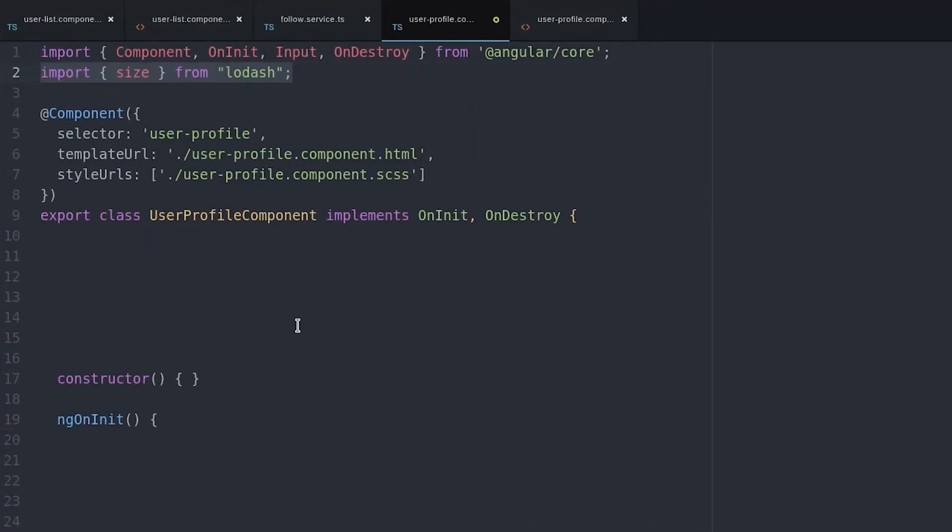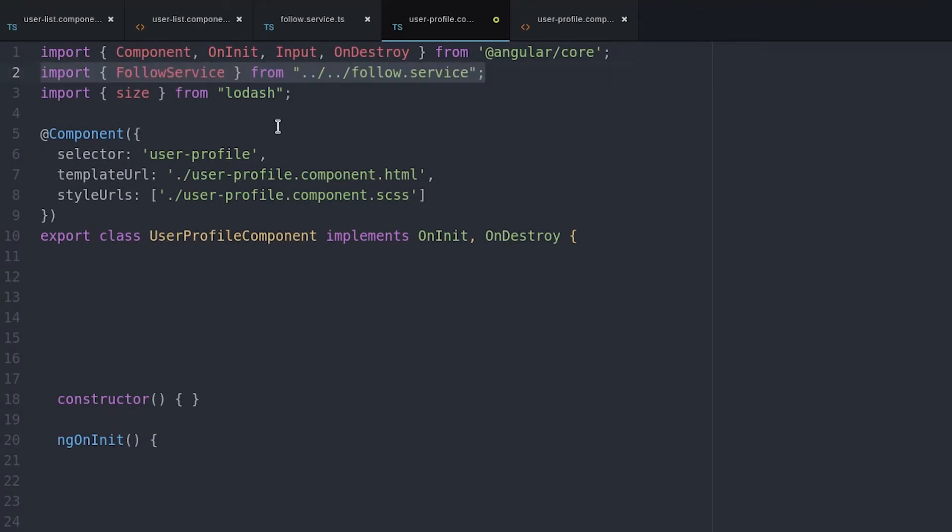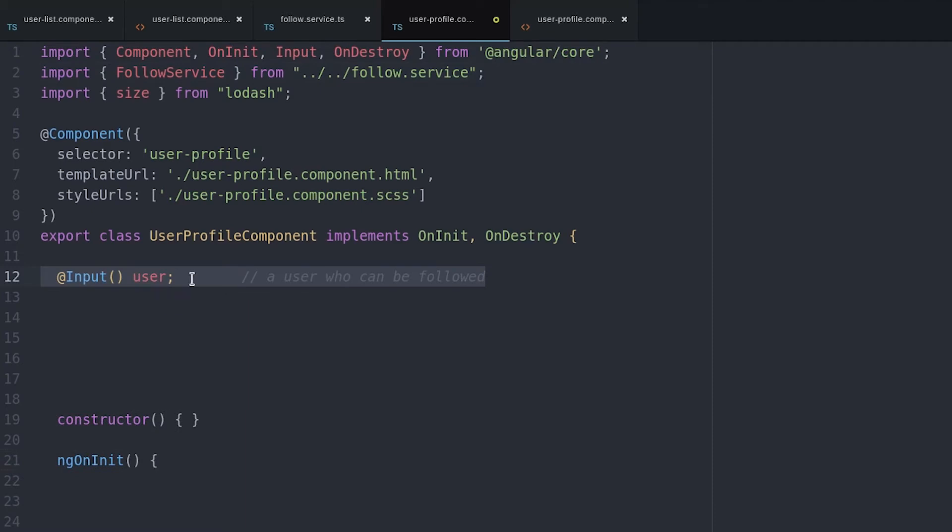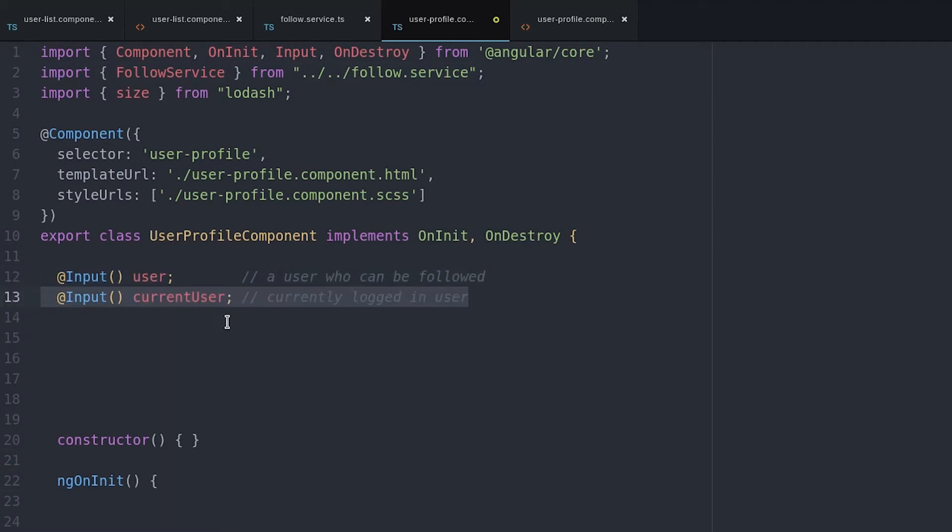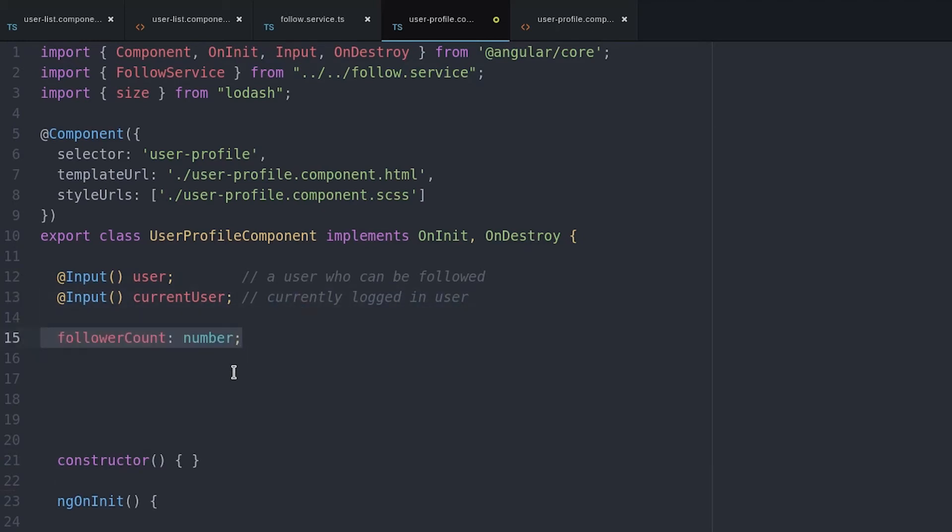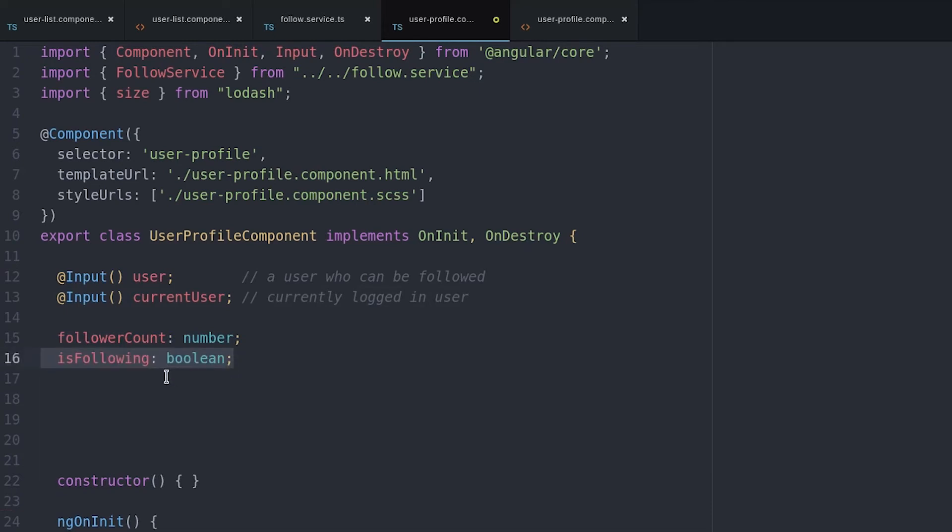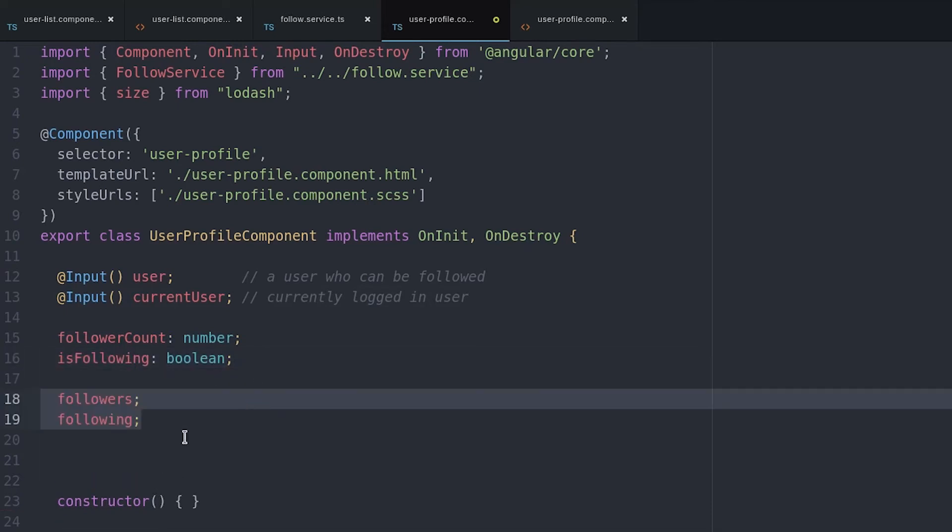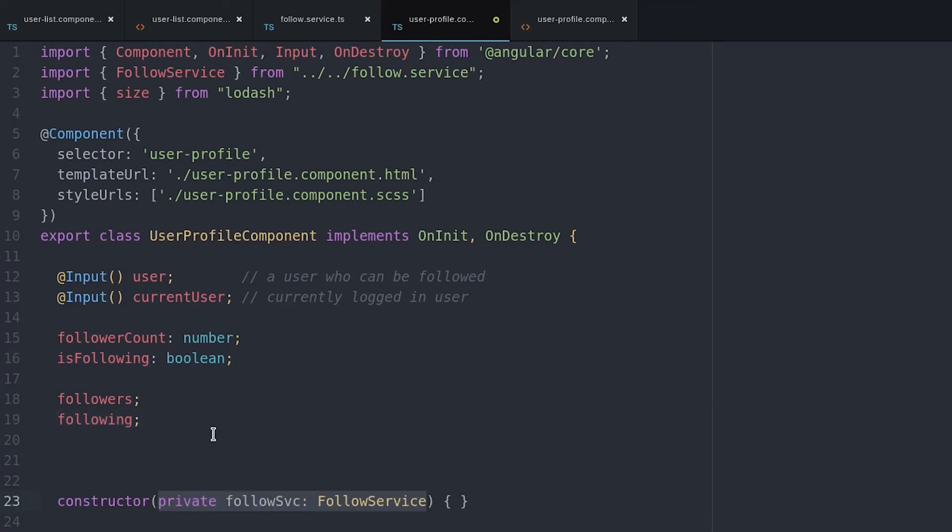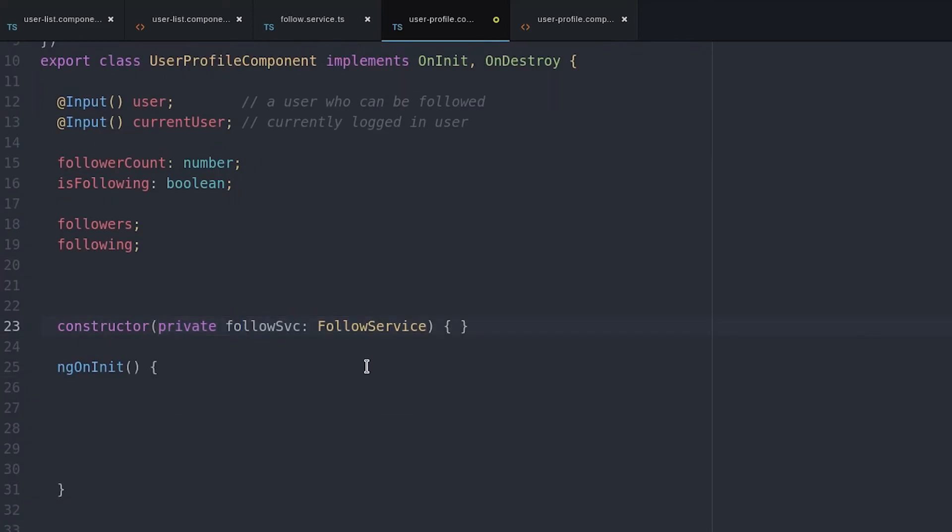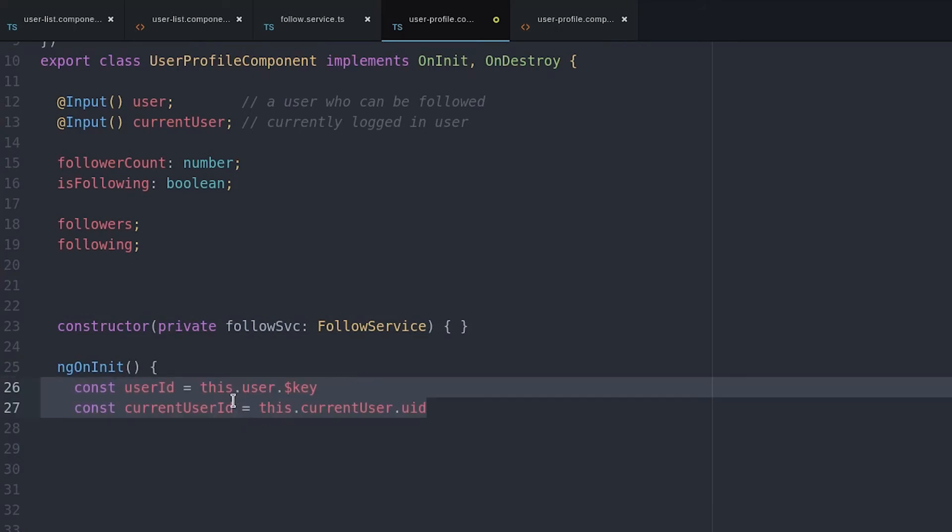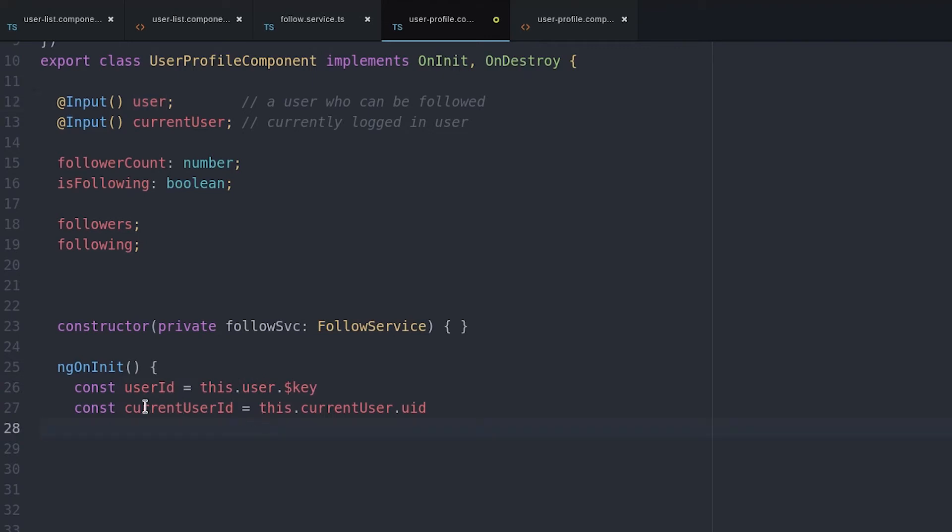In the user profile component, we start by injecting the follow service and we also import the size function from Lodash, which will help us with the follower count. The input decorator can be used to accept the variables from the parent component. And we also set a follower count and isFollowing variable, as well as variables for the subscriptions themselves that we can unsubscribe to to prevent memory leaks.